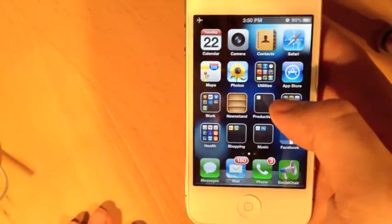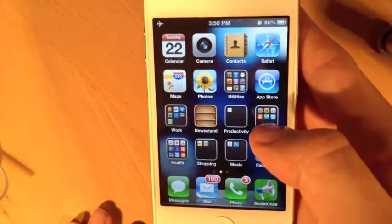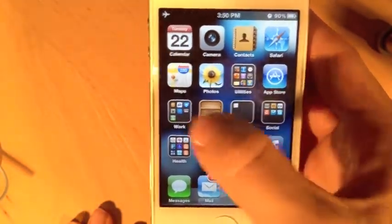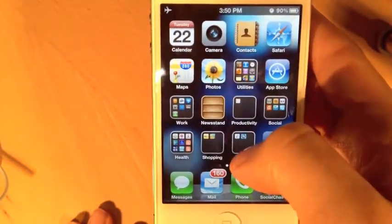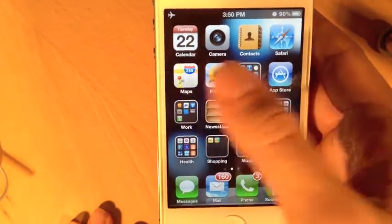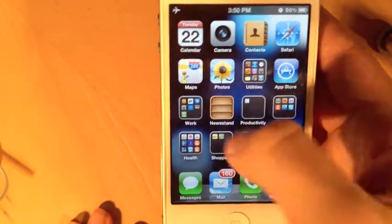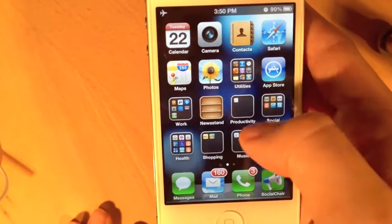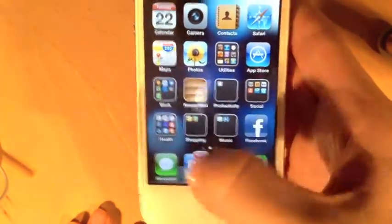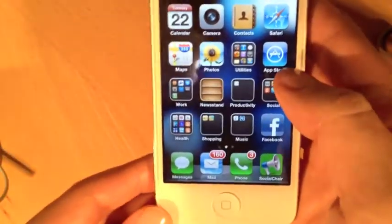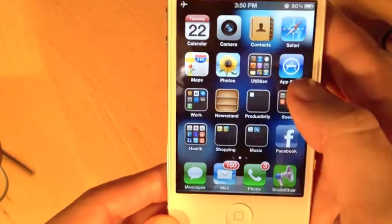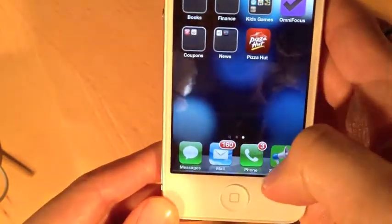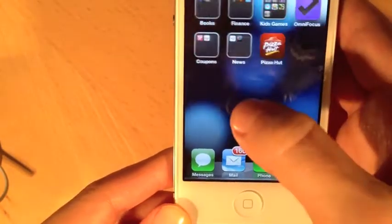Let's work on moving around and customizing app locations first. The home screen has space for a 4x4 grid of app icons in the main space, as well as a row of four at the bottom. As I flip between the two screens, you can see that this bottom row of four apps doesn't change.